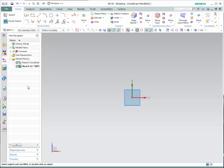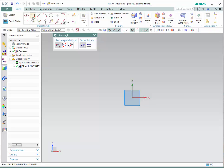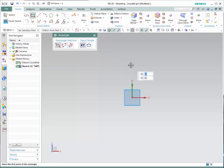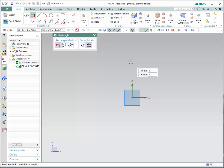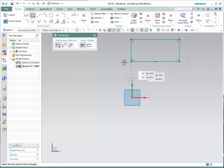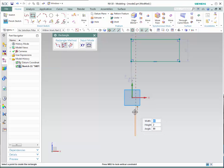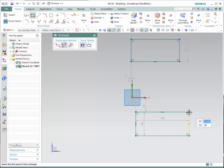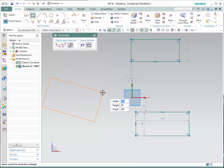Let's now learn how to create a rectangle. Click on the rectangle icon. NX has three different ways of creating a rectangle. You could use two points or three points. For two points, simply click the icon and select the two different points where you'd like your rectangle to be — by coordinates or by size. For three points, click the second point and then the third. The third choice allows you to select the center, one side, and then the final width.